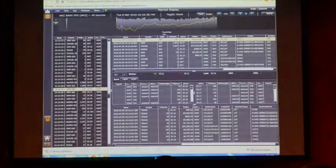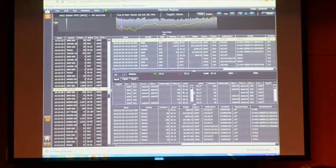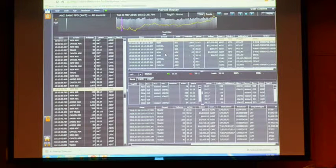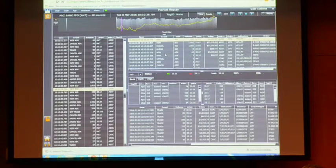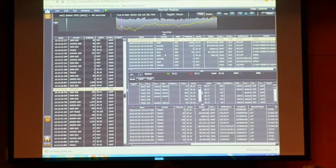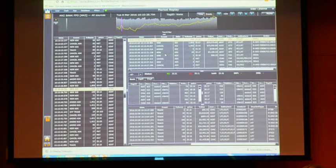What I'm going to show you now is basically a dashboard that portrays an application under which the KX technology is used. It's called Market Replay, it's in the financial realm, and what it allows our financial clients to do — whether these be banks, regulators, or exchanges — is survey their participants' market activity versus that of the rest of the market.